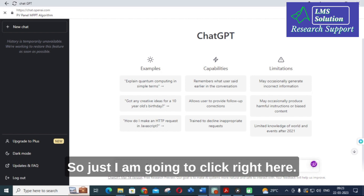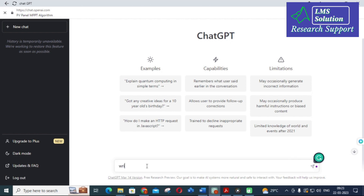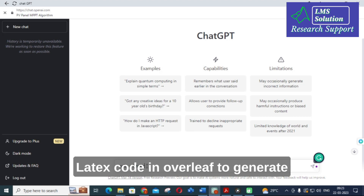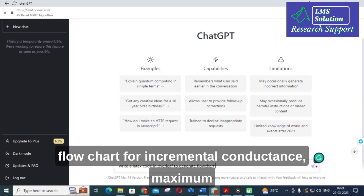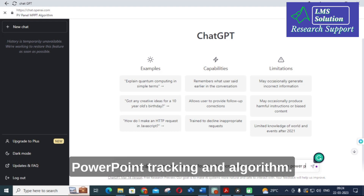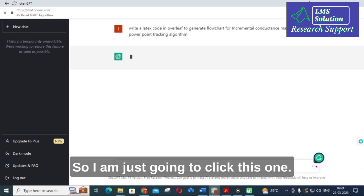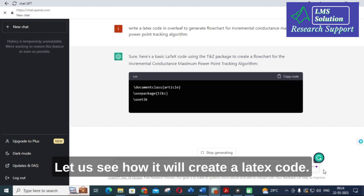I am going to type the prompt here: generate a LaTeX code for Overleaf to generate a flowchart for the Incremental Conductance Maximum Power Point Tracking algorithm. Let us see how it will create a LaTeX code.